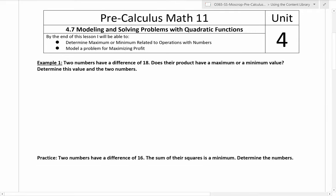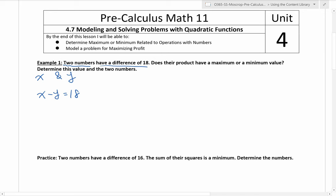It says two numbers have a difference of 18. Does their product have a maximum or minimum value? Determine this value and these two numbers. So the question is asking: two numbers have a difference of 18. Let's say we have x and y — two different numbers. They have a difference of 18, so x minus y is equal to 18. So I'm saying x is the bigger number, and if you take away the smaller number you still have 18 left.